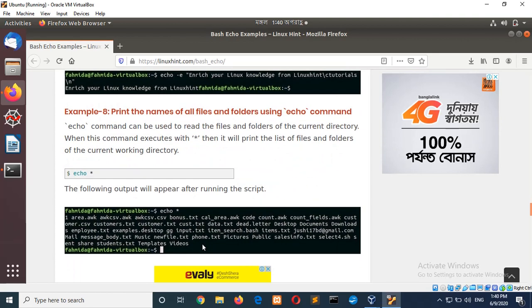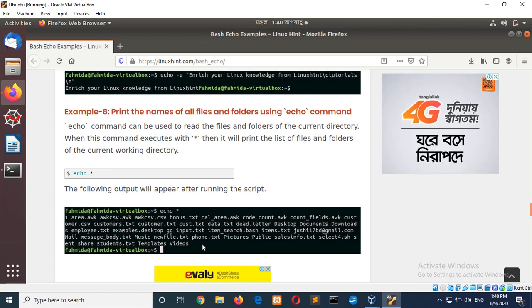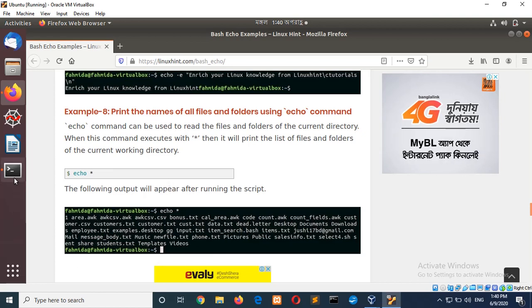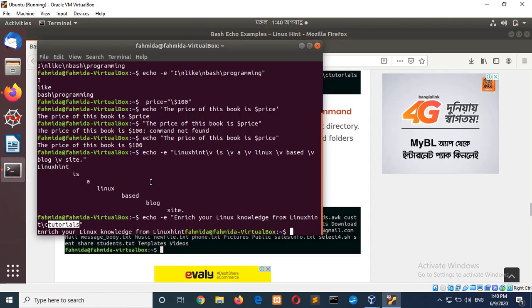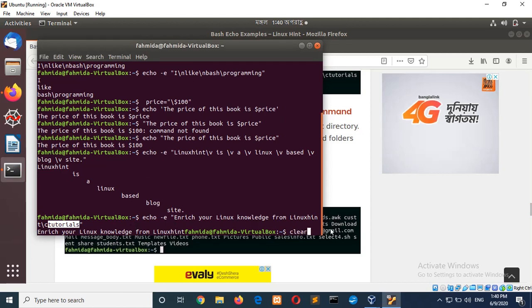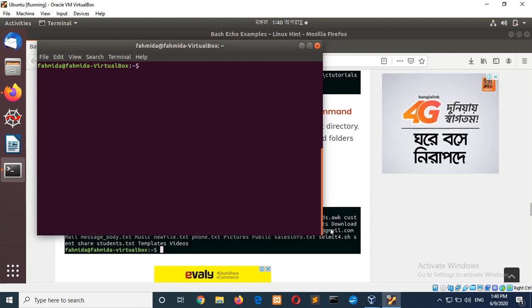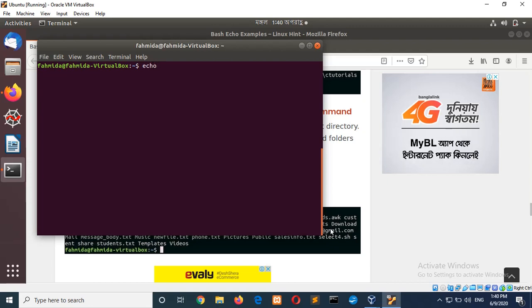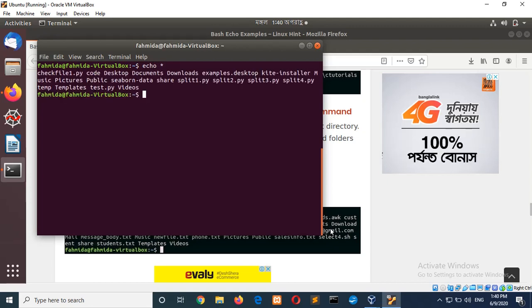Example 8. Print names of all files in folder using echo command. So, if I type echo star. First of all, I will clear this screen. And echo star will read all files from the current location.